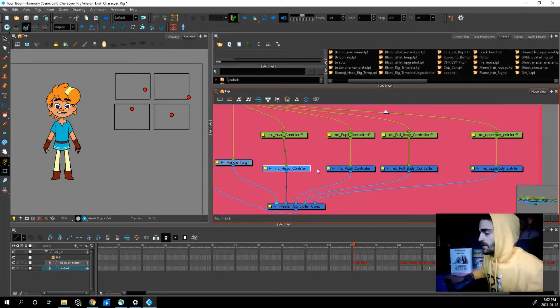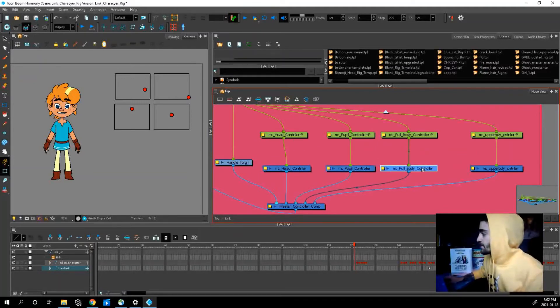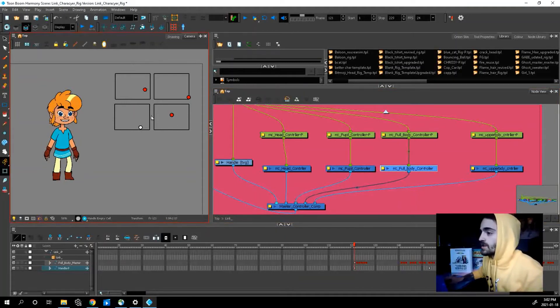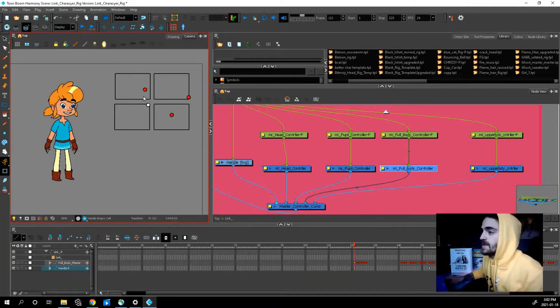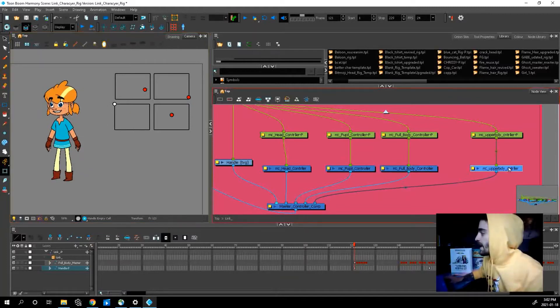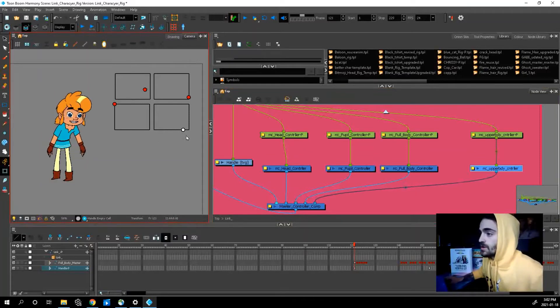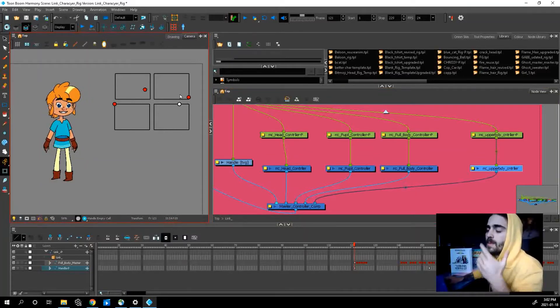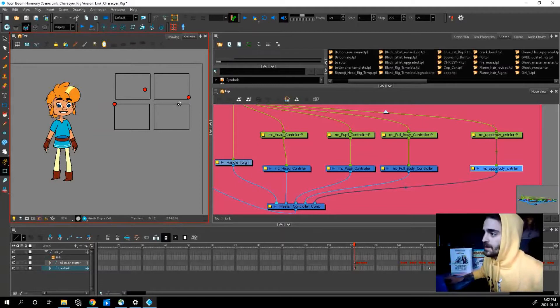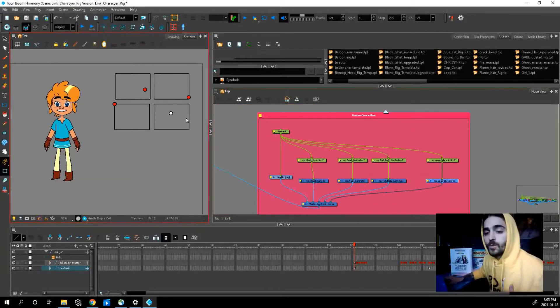You have a head controller that moves the head, a pupil controller that moves the eyes, a full body controller which bends his knees, straightens his legs, things like that, and then we have an upper body controller which just bends the torso. It doesn't bend the belt so you're going to have to bend the belt manually, but it just bends his upper body up and down like this.